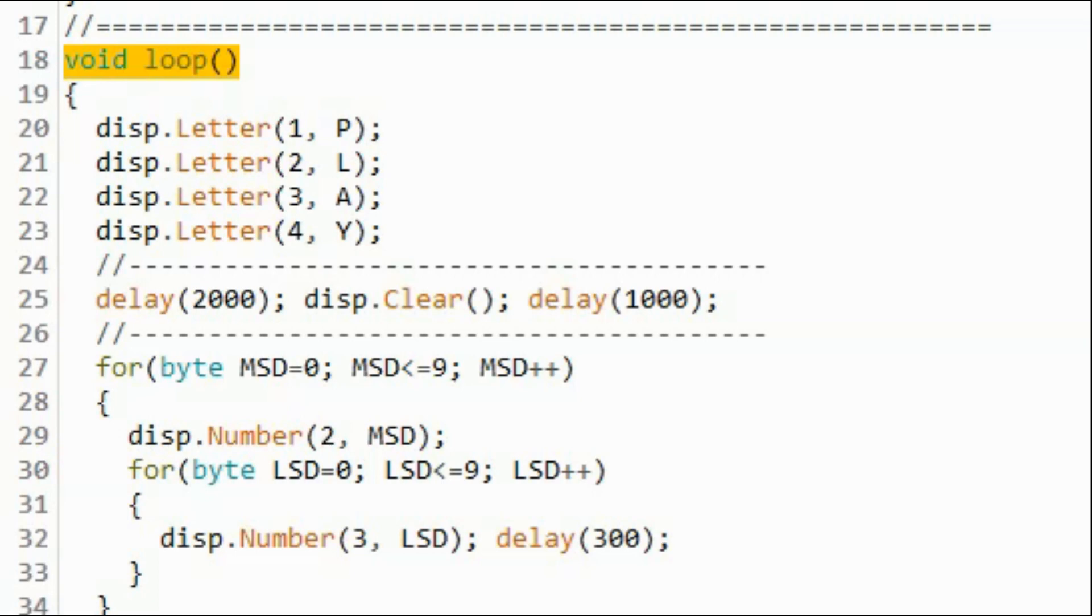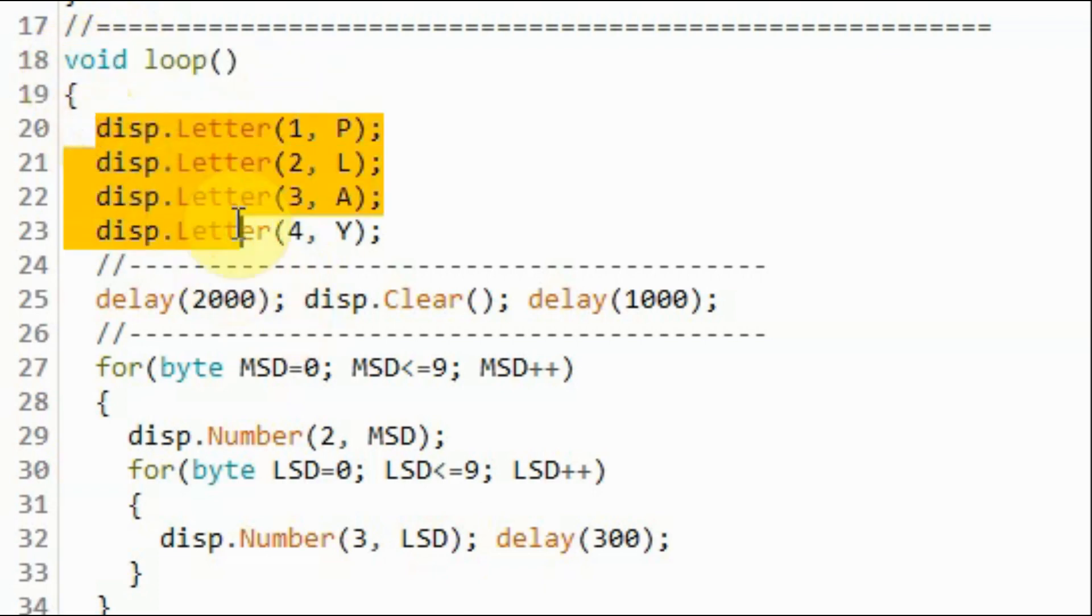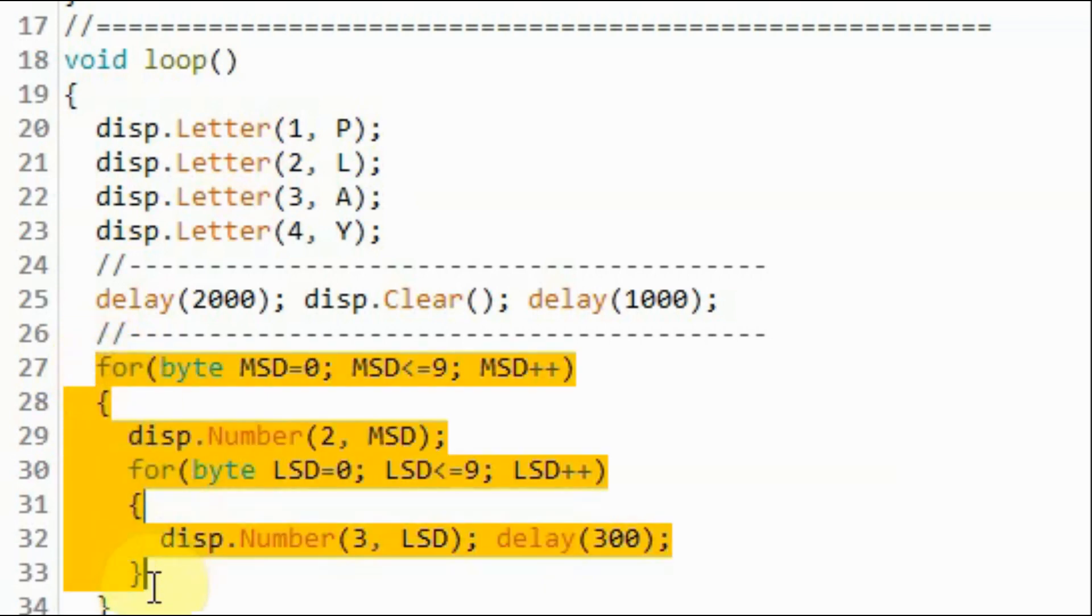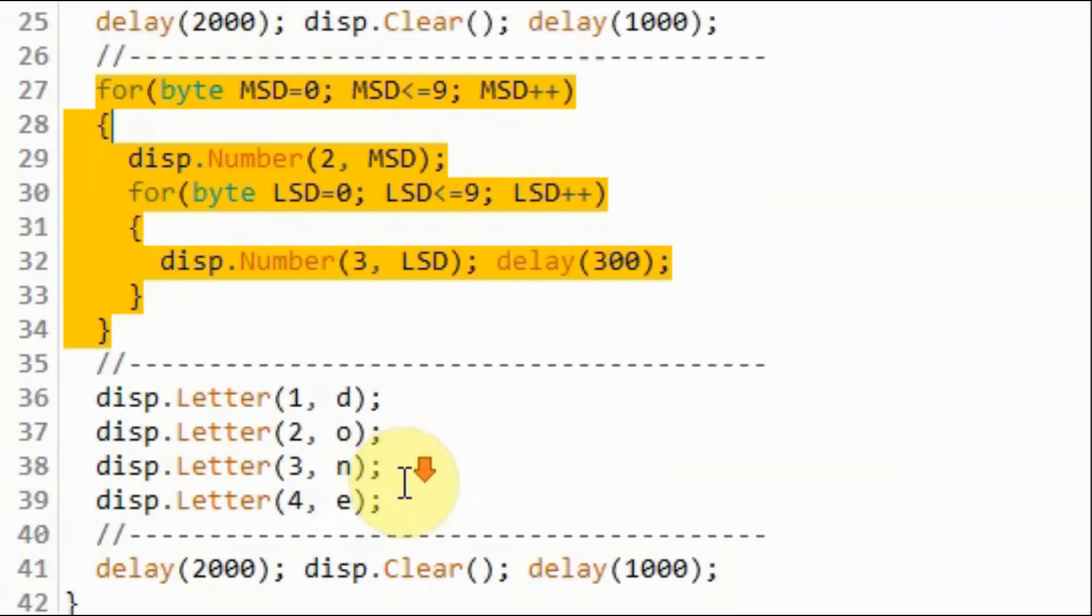In this next example sketch, we display the count from 0 to 99. Inside the loop function, we display the word play, and then using a nested for loop, we display the count from 0 to 99.